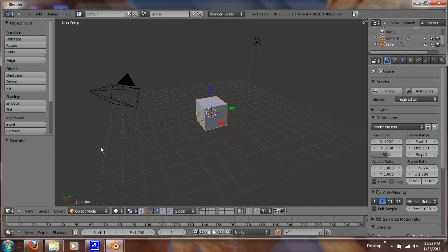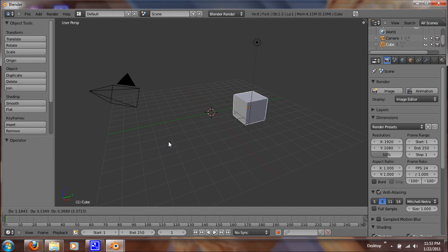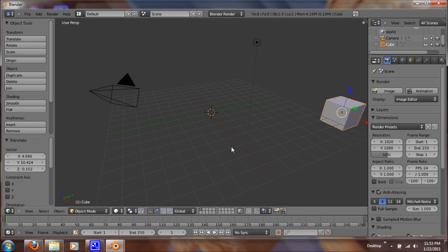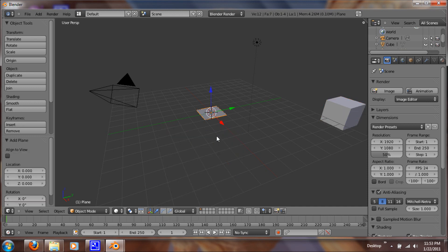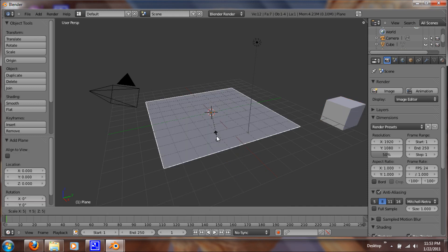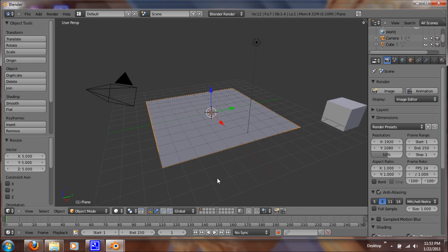So what you want to do first is you want to hit G and just get that cube out of the way. You want to hit shift A and under mesh add a plane. Hit S to scale and I'm just going to hit 5 so it's that big.